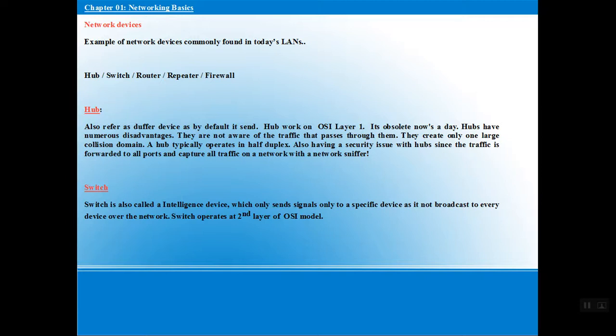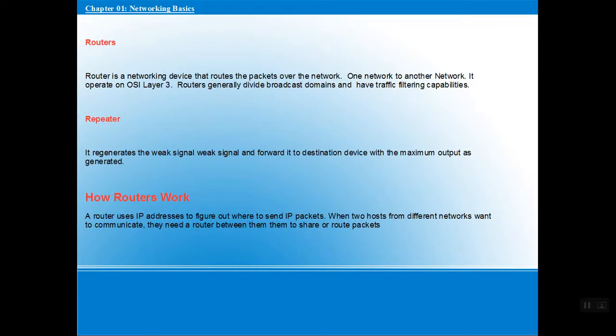To overcome this problem, we have a more advanced technology — the switch. A switch is said to be an intelligent device because it does not broadcast your message to every device in the network; it sends the message to the specific computer you want to reach. Next we have the router, whose task is to communicate between two different networks, establishing a connection between networks. It operates at OSI Layer 3. We also have a repeater, which regenerates a weak signal and forwards your message to the destination, acting as a signal booster.